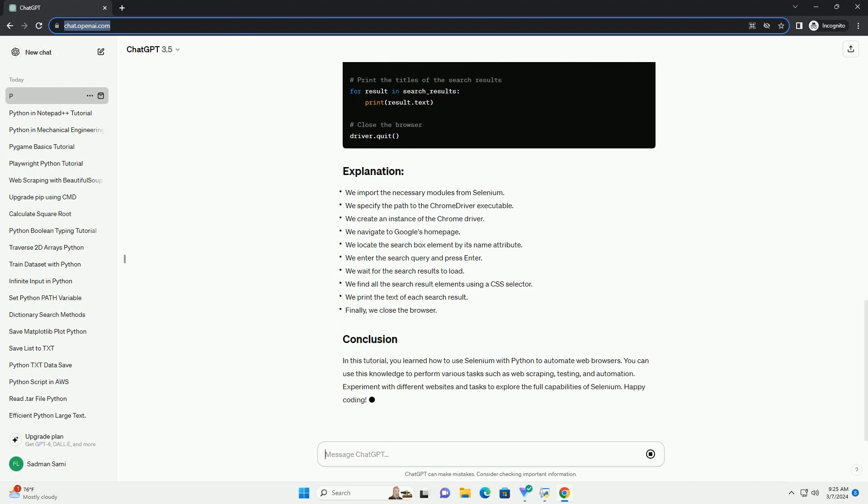Once you have downloaded the driver, make sure to add it to your system's path or specify its location in your code.